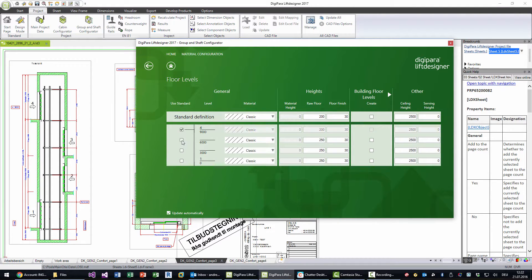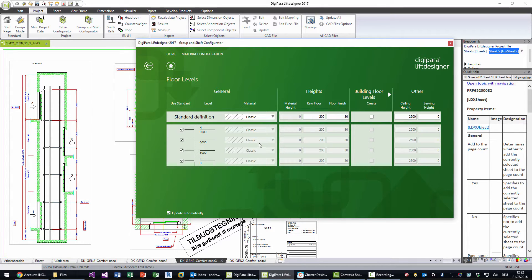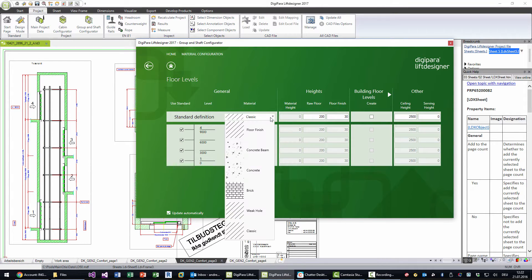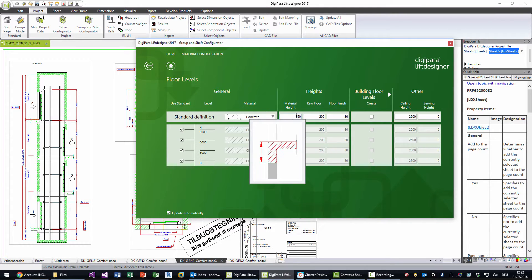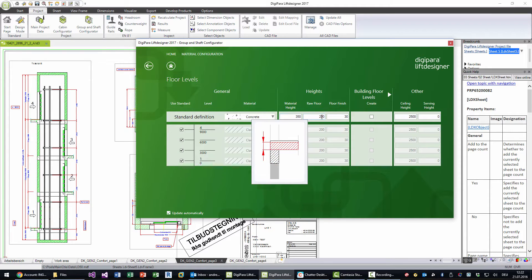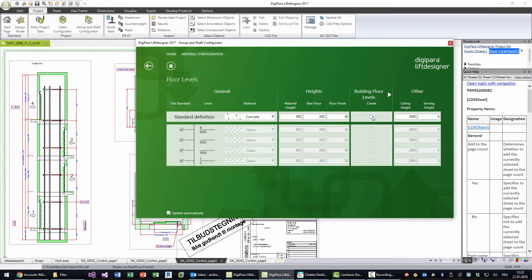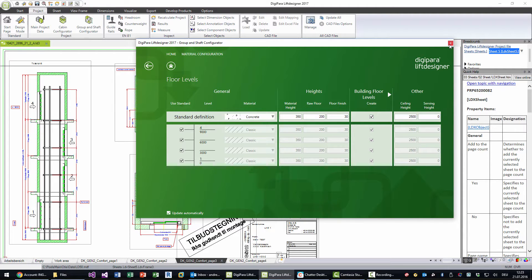What I choose here is to have on all floors the same material, and I choose concrete raw material 350. I also choose create building floor levels. So what we see in the background is that we now have these concrete materials here.